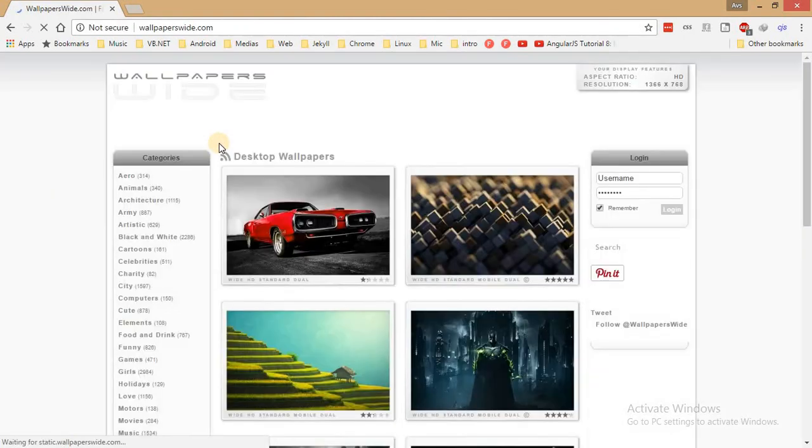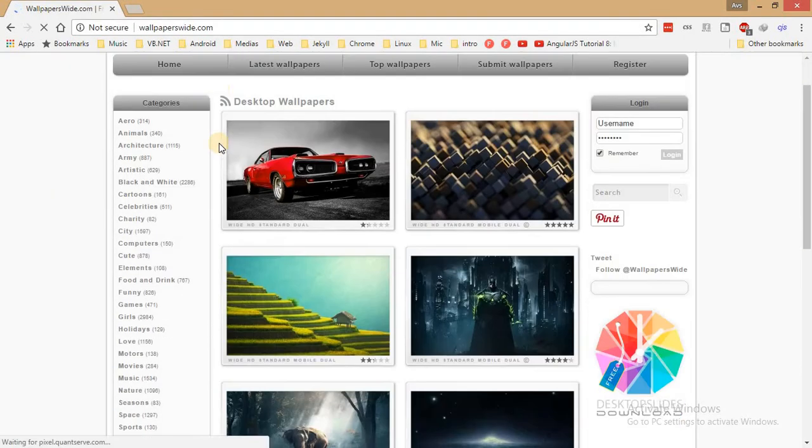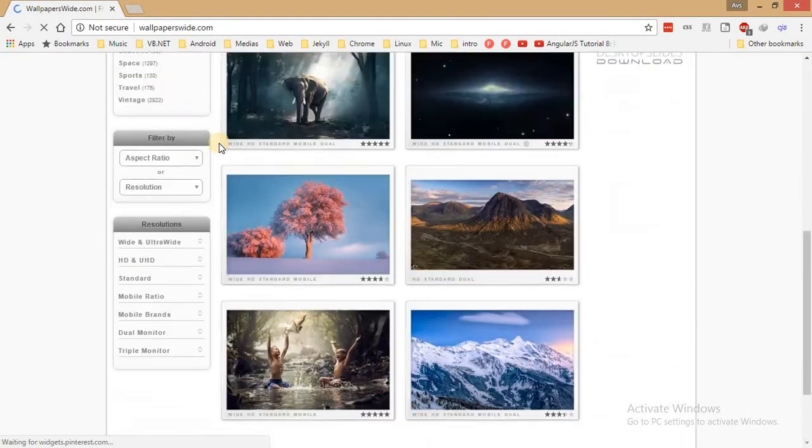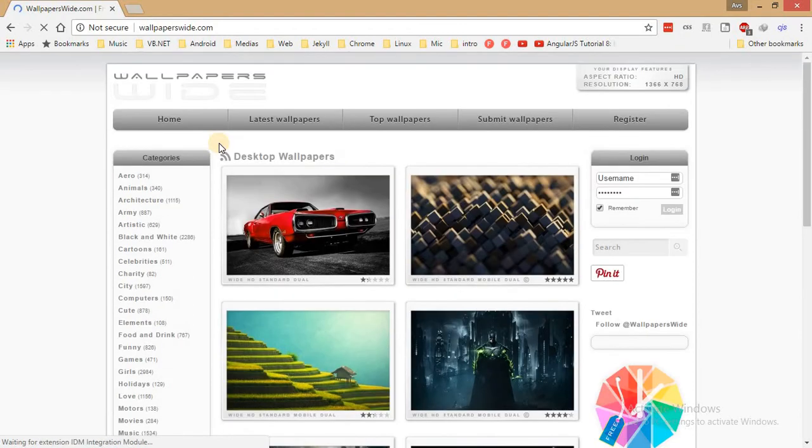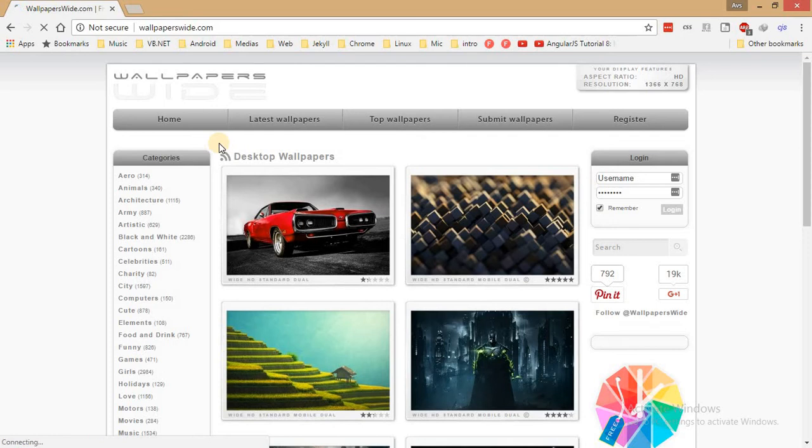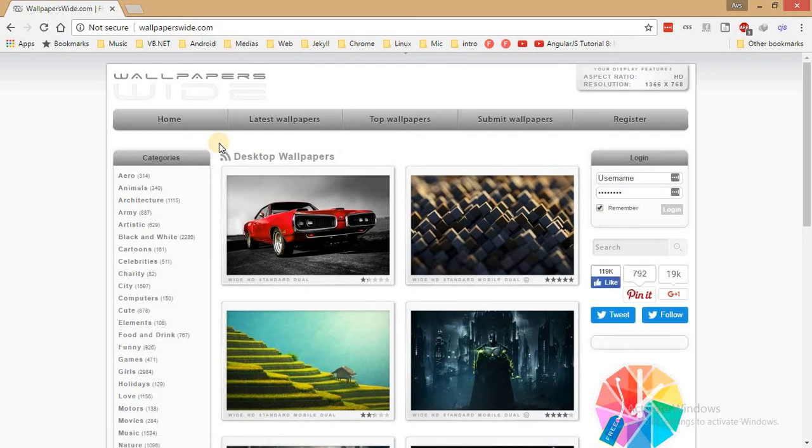Now we'll search for a website called wallpaperswide. This is wallpaperswide.com as you can see. Let me open it and show you. So I want to block this website, I don't want people to go and use wallpaperswide within this system, with this computer.